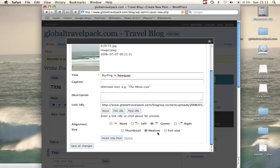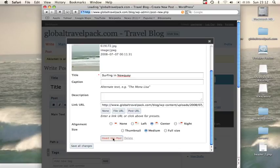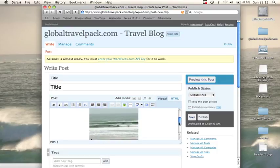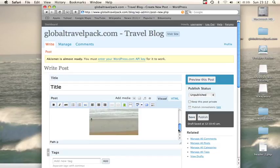And the size—you can choose medium or the actual size of the image. To put it into the post, what we need to do is insert into post. And you'll see that our image is in the post.